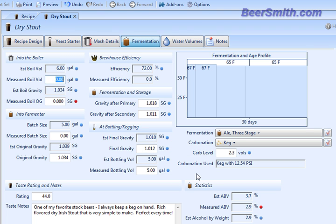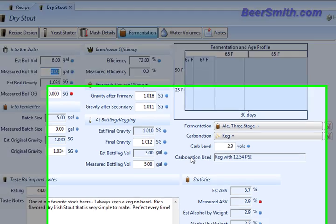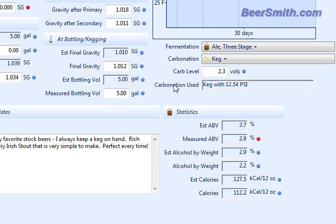You can enter your fermentation and storage gravities, for example. And then you can enter parameters for bottling and kegging. So this sort of covers the whole thing from boiling all the way to bottling and kegging on this one screen.